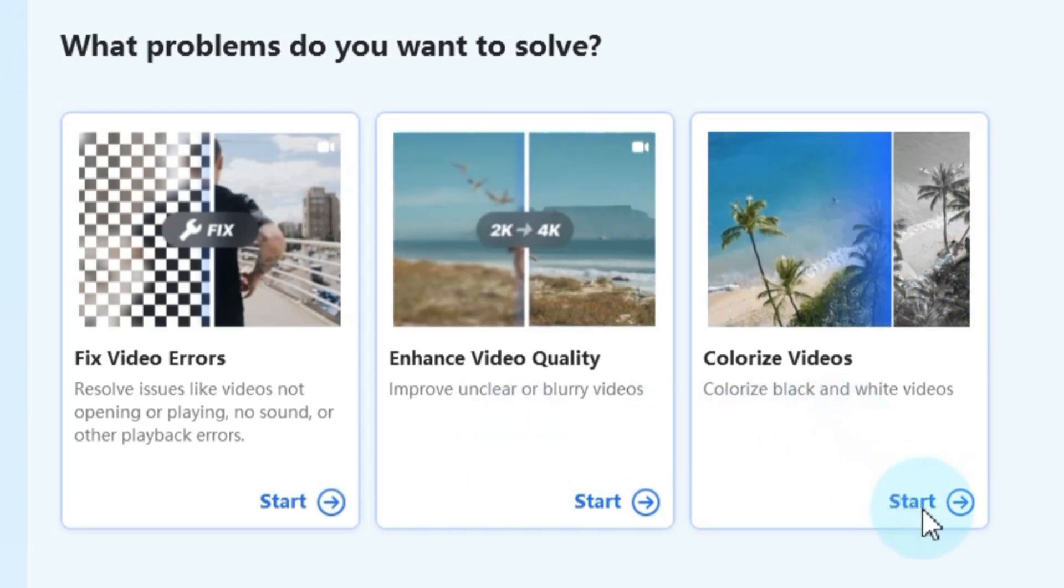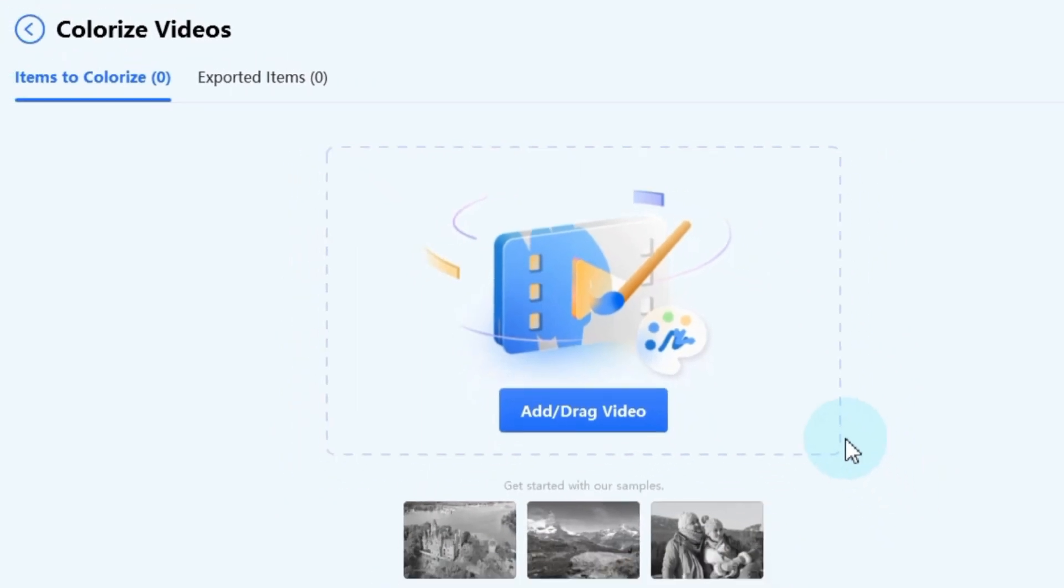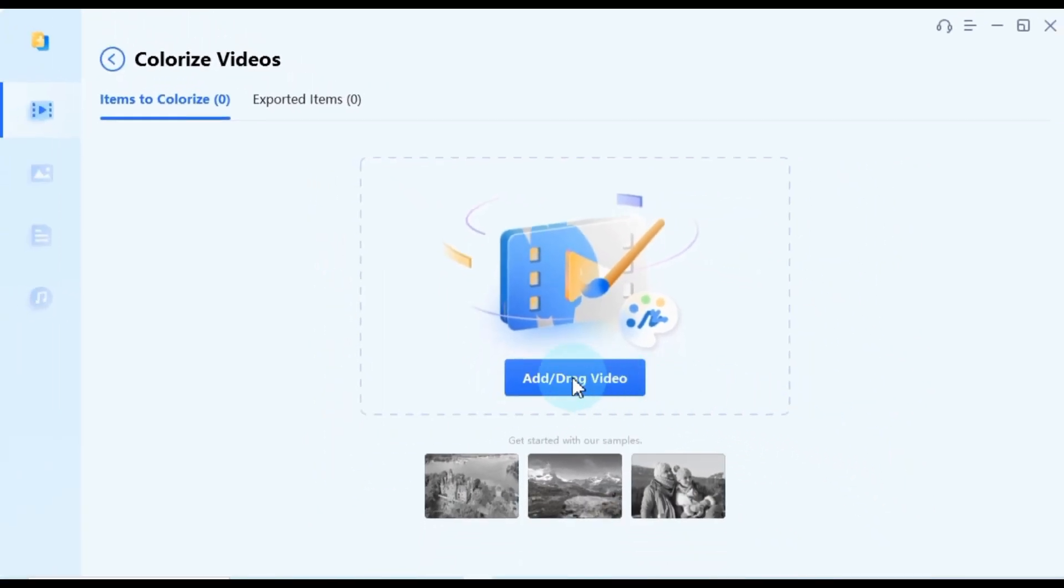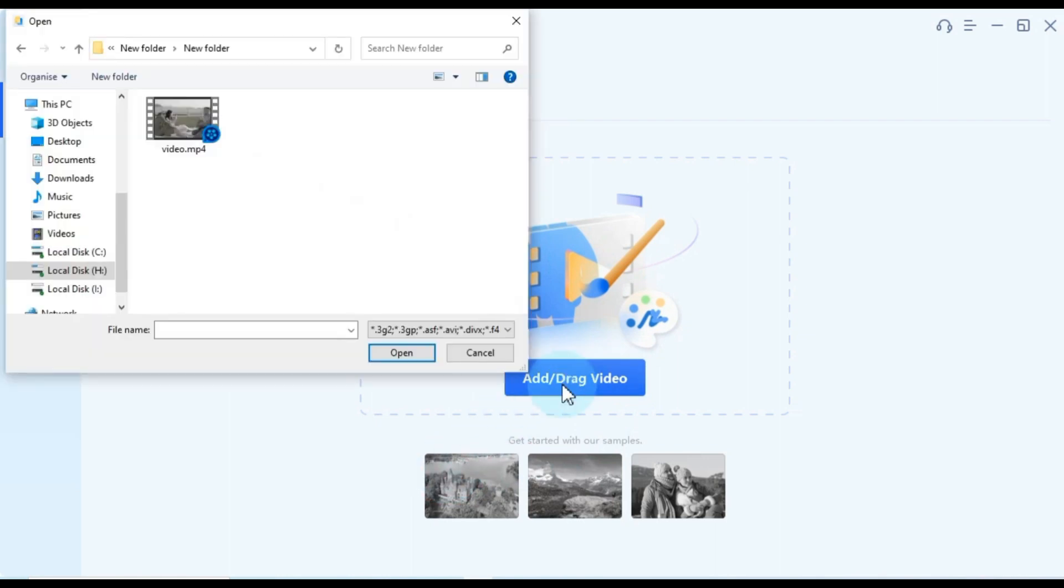Once you've selected the colorization option, you'll be prompted to import your black and white videos. You can do this in two ways, either by clicking the add drag video button and selecting your video from your computer's folder.